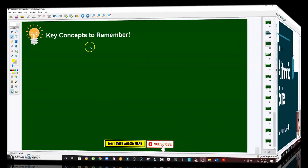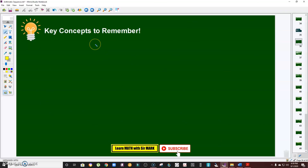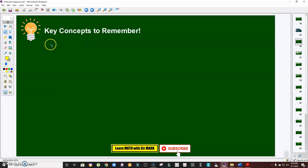When we say arithmetic series, that is the sum of the terms of the arithmetic sequence. First, what I'm going to do is derive the formula. We denote the symbol for the sum of the arithmetic sequence as S of n.